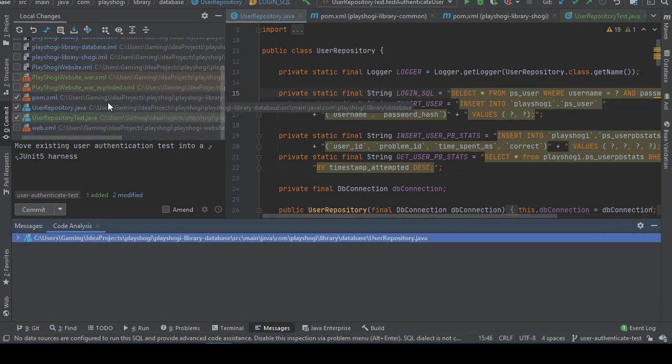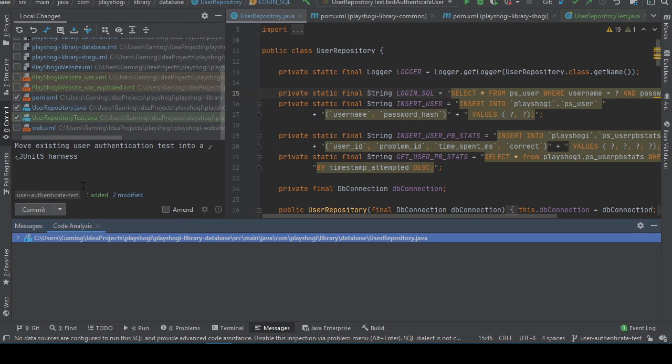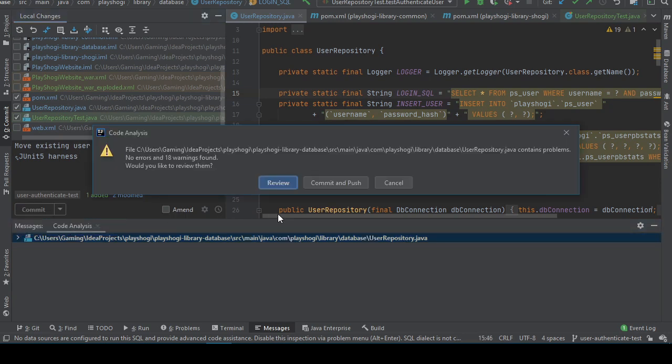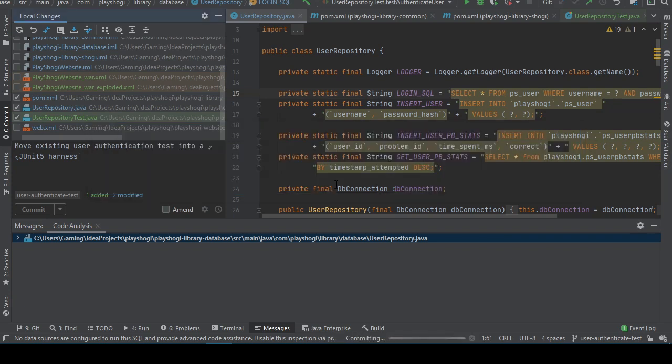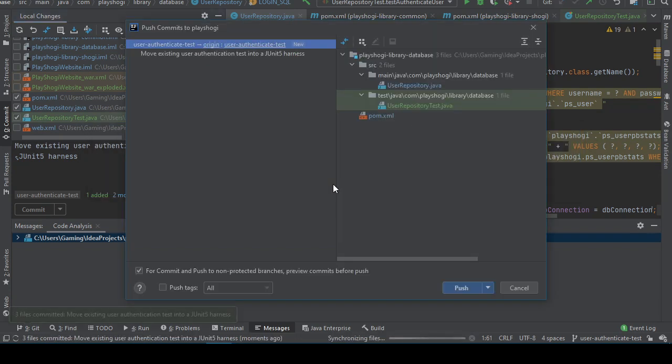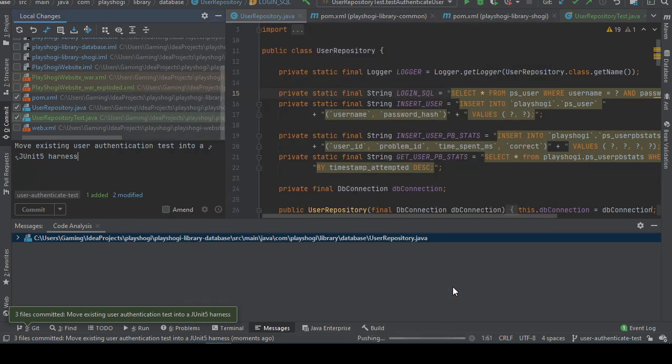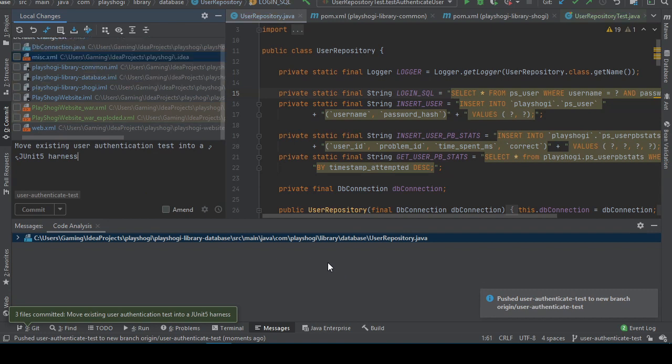Let's see, no errors and 18 warnings. Okay we'll review. No data sources etc. Disable this via the inspection menu, wow, impressive. I mean you're right but that doesn't mean that I need to respect that. That's pretty intelligent of this to recognize that hey you're coding SQL but you haven't actually established a data source in a way recognized by IDEA. Alright three files committed and pushed to new branch user authenticate test.